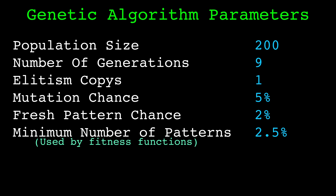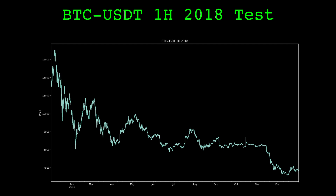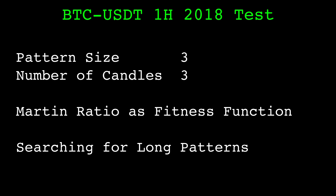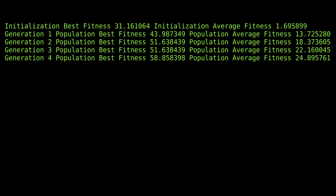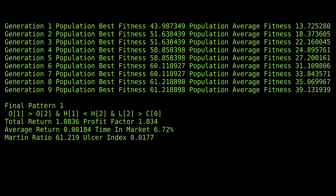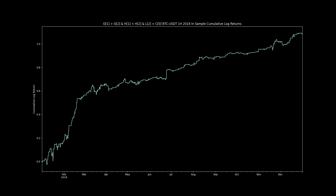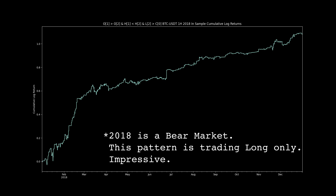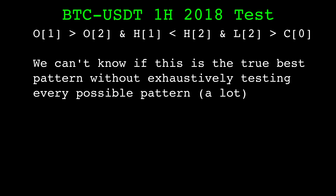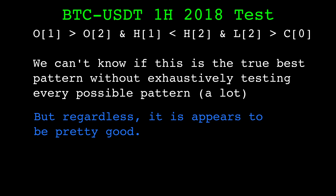Let's run the genetic algorithm on some real data. I ran it on a year of hourly Bitcoin-Tether data throughout all of 2018, using the Martin ratio as the fitness function. I use a pattern size of three and consider the three most recent candles, searching for patterns that trade long. As the program runs, we can see that the best fitness tends to increase once every few generations, but the average fitness of the population increases nearly every generation. The genetic algorithm found this pattern. Its in-sample performance is impressive as expected, but is this pattern truly optimal? Probably not — the number of possible patterns is enormous and genetic algorithms are inherently random, but at the very least this pattern is pretty good on the in-sample data.